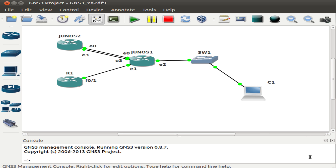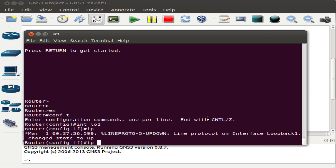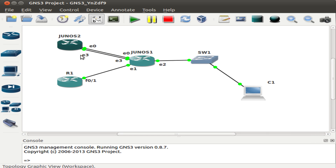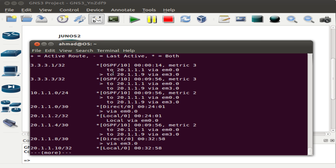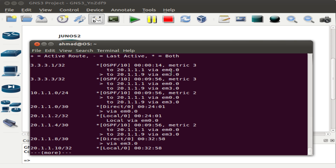The true benefit of routing protocols is that it removes a lot of administrative overhead. Let's give the new loopback interface an IP address of 3.3.3.1 with a subnet mask of /32. Coming over to Junos 2, we should now see the new route learned through OSPF — and indeed we do. No configuration was needed on the two Juniper routers; they learned this information via the OSPF routing protocol.